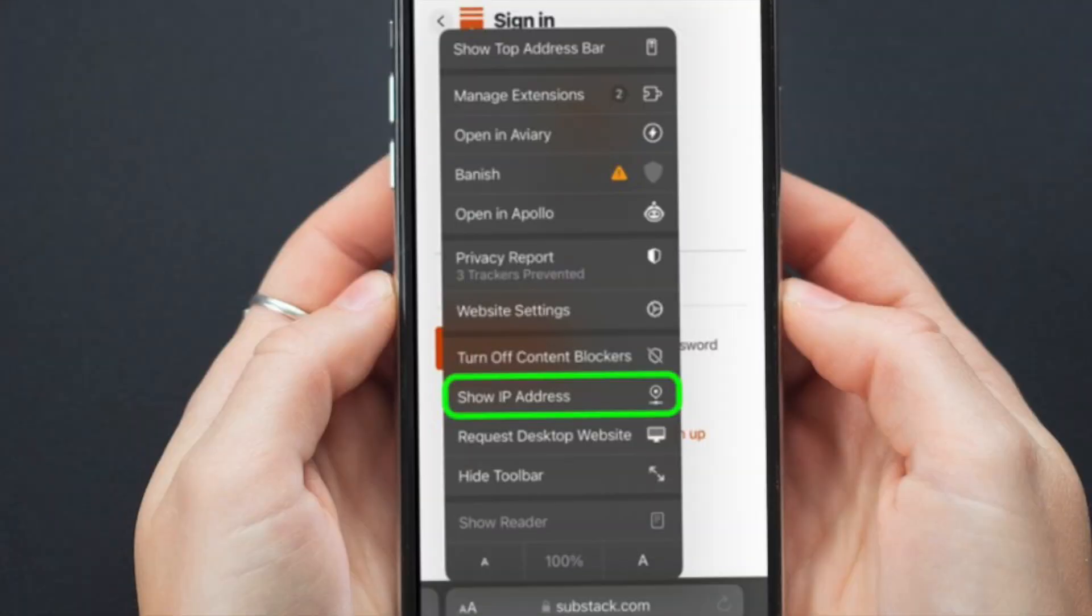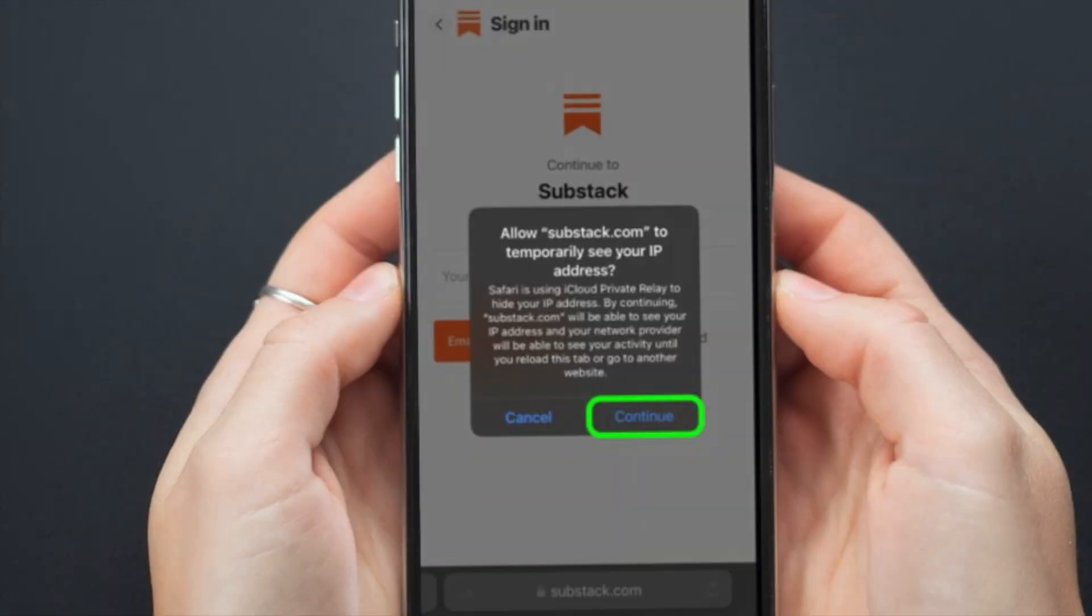Next, tap on Show IP Address to turn off iCloud Relay for this particular site and browsing session. And finally, tap on Continue when the Allow Website to temporarily see your IP address screen pops up.